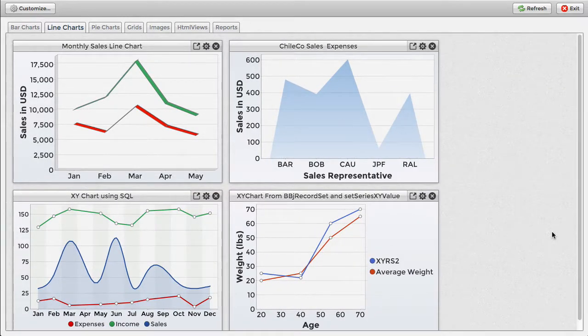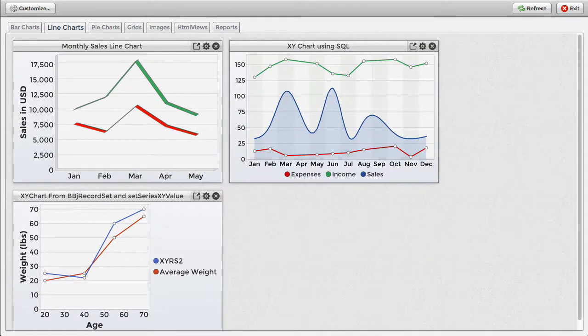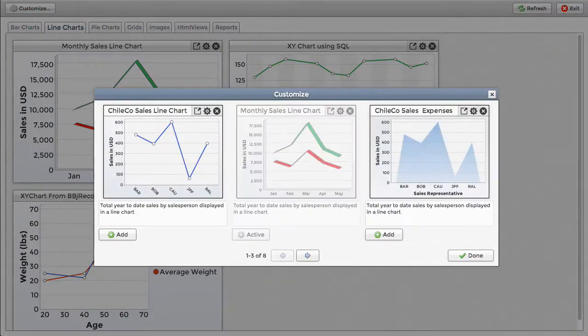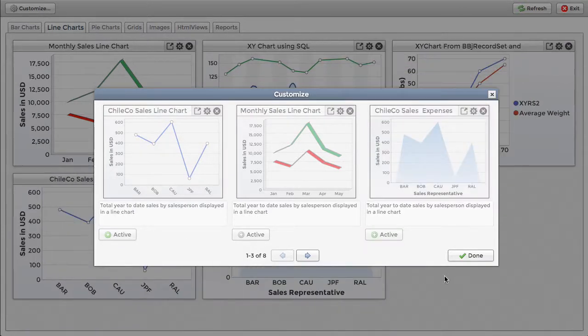Widgets can also be closed, which temporarily removes them from the view. Clicking on the Customize button shows the full list of available widgets for the current dashboard tab, along with a screenshot and a brief description of each widget.